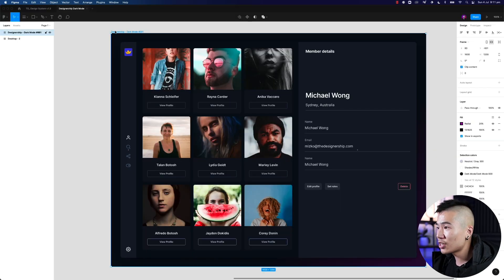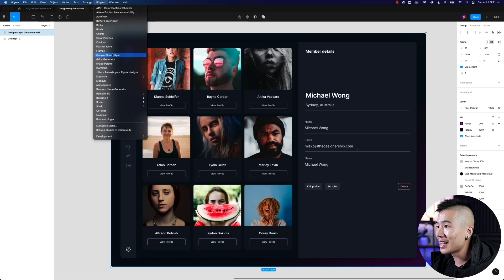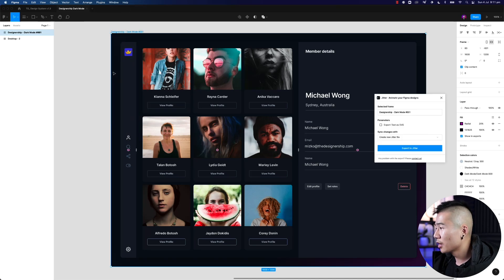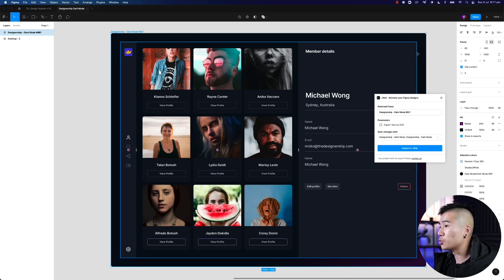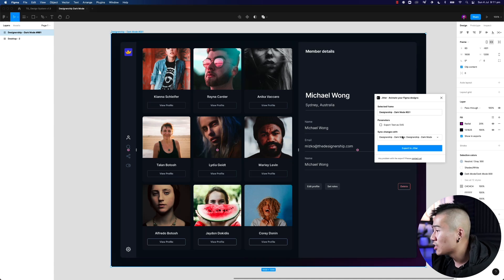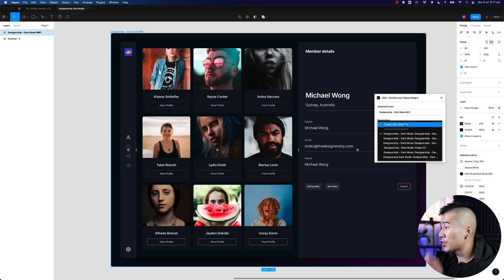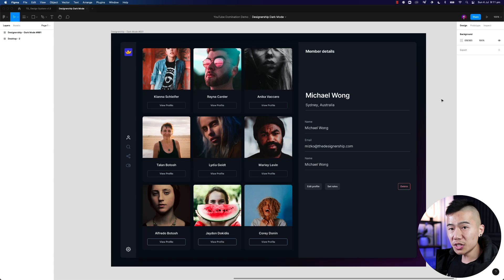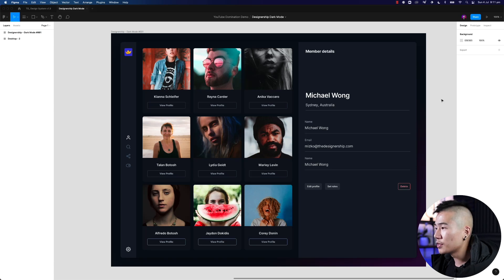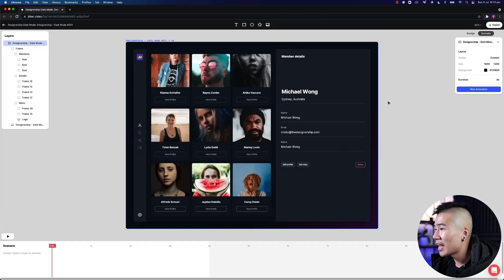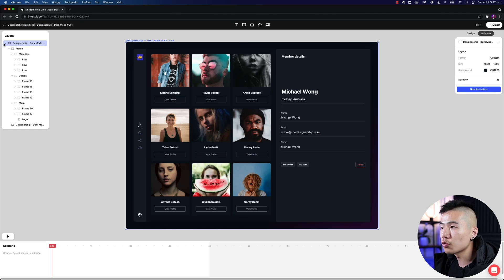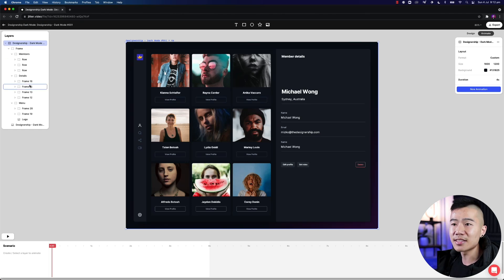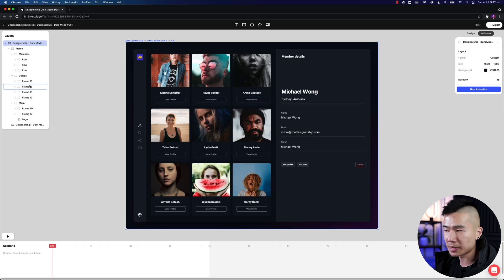Once you've created an account, Google search 'Figma Jitter plugin', download it, and install it to Figma. Once you've done that, head back into Figma, select your artboard, go to plugins, and hit Jitter. You'll see a modal — make sure you've selected the artboard you want to sync over to Jitter — then you can create a new file or sync it to an existing one and hit 'Export to Jitter'.